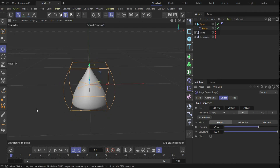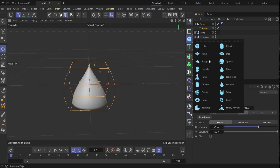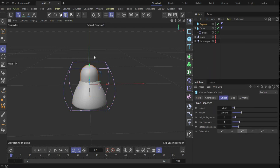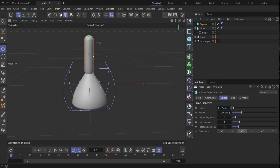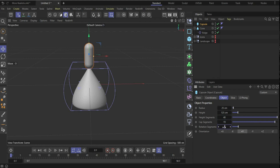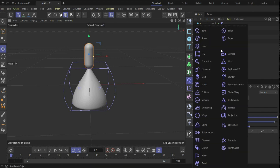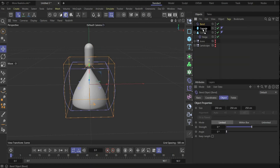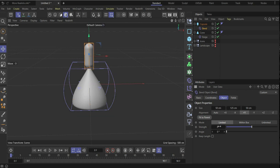Now we create the arms — for this we need a Capsule. Bring it up a little bit. Change the radius to 25, height to 125, segments to 40, cap segments to 19, and rotation segments to 41. Now add a Bend deformer, put it under the capsule, press Fit to Parent, and take a strength of 150.